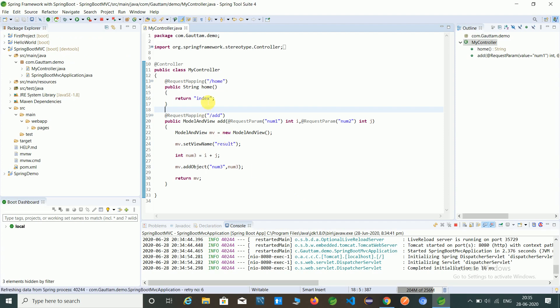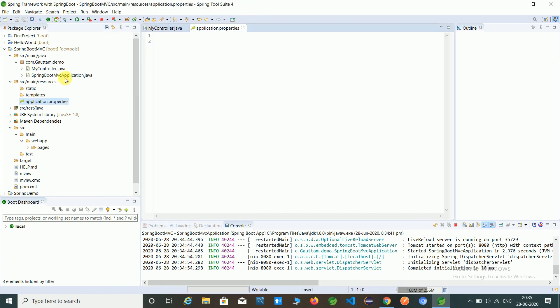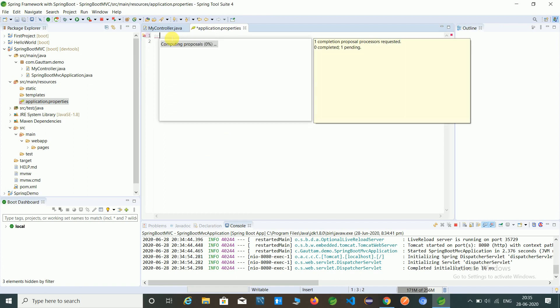Because controller does not know what is the index which is at string pages. So that's why we have to configure the application.properties file. So here we have to mention the prefix and suffix.